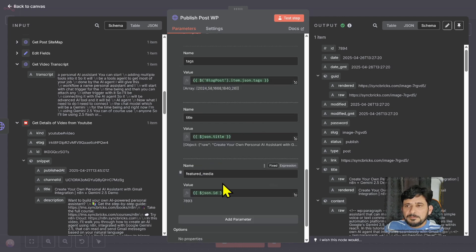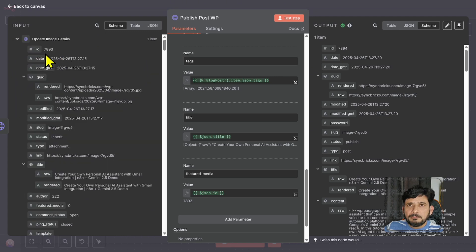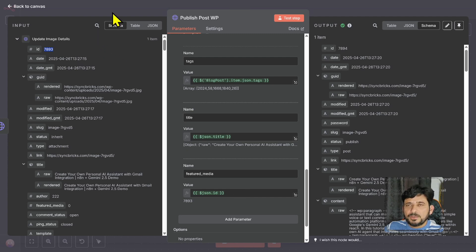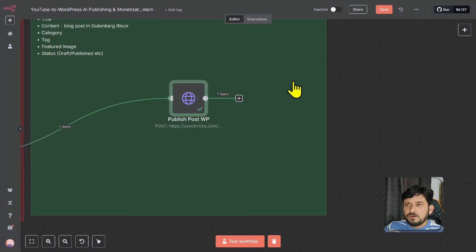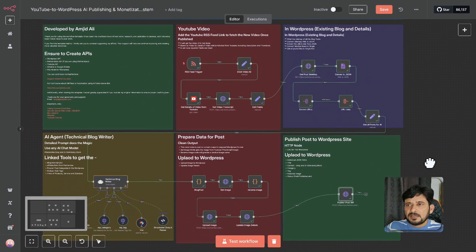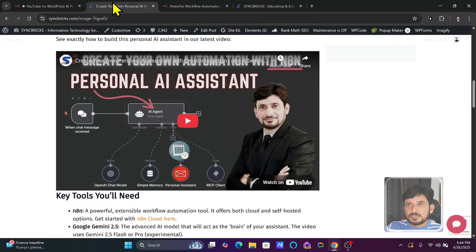Once you publish without any error, it has completed its task and we've seen the blog post is available on the website. This is a complete blog post. One important thing to consider is your own requirements — I have used YouTube video as the source, but of course you can use any other method.